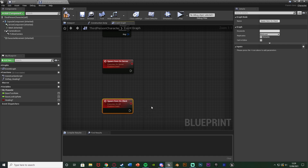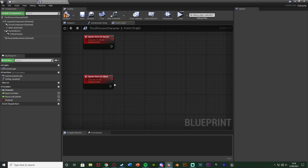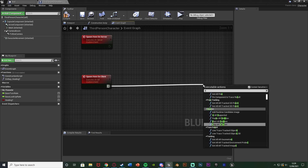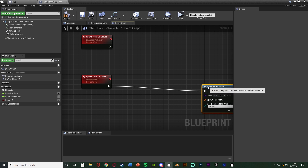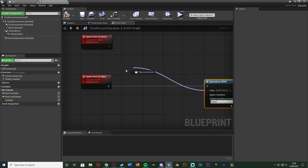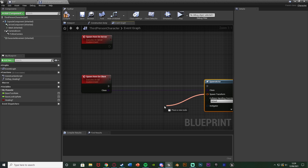Spawn Item On Client is where we're going to actually spawn in the item. I'm going to drag out of this and get Spawn Actor From Class, and drag the Class pin onto the Spawn Item On Client event as an input. The reason I'm doing that is so we can use the same custom event dynamically to spawn in anything that we want.